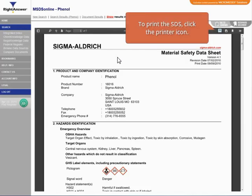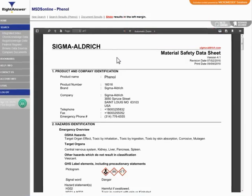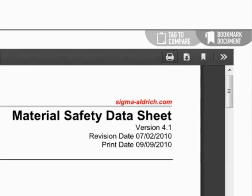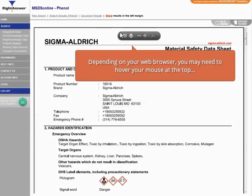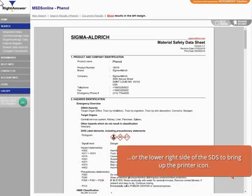To print the SDS, click the printer icon. Depending on your web browser, you may need to hover your mouse at the top or the lower right side of the SDS to bring up the printer icon.